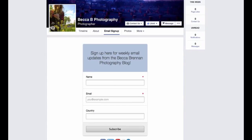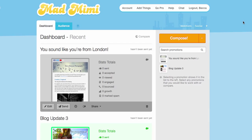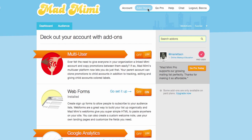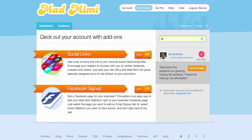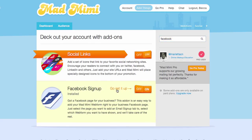Hey everyone, this is Becca from Mad Mimi, and today I'm going to show you how to add your Mad Mimi web form to your Facebook fan page. To get started, log in to Mad Mimi and click Add Things at the top of your page. Here, search for the Facebook signups add-on, turn it on, and go set it up.